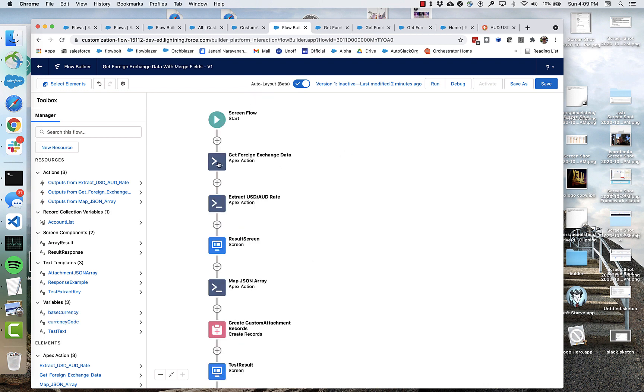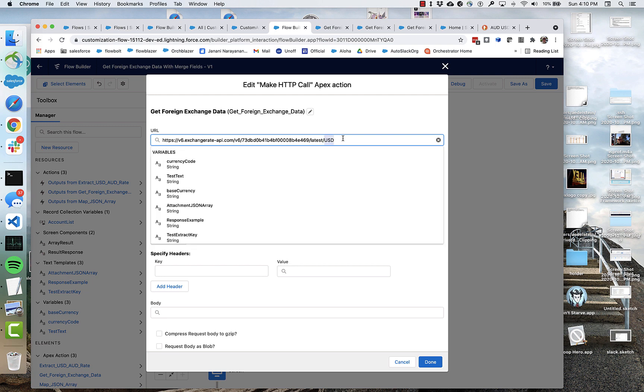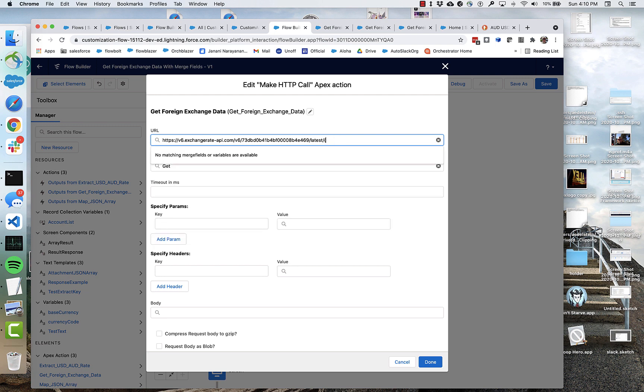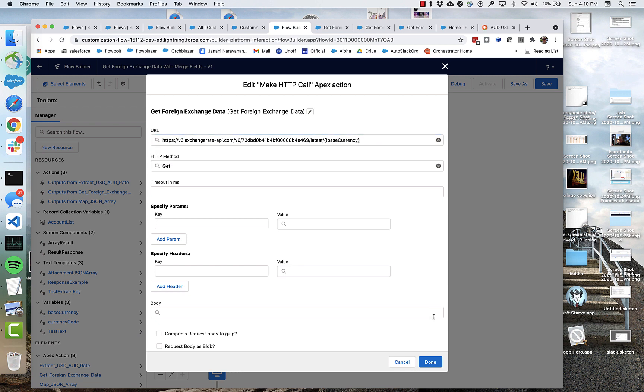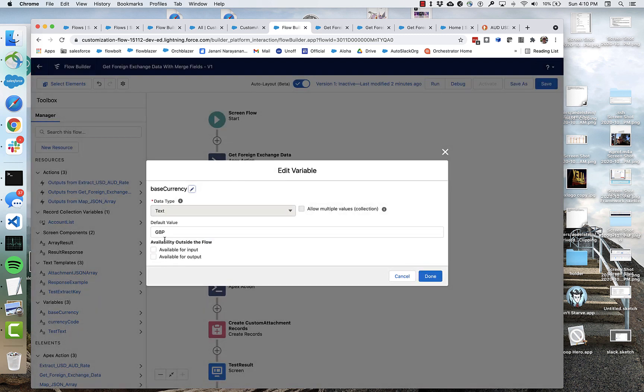And one other thing that's useful here is you can use merge fields. So instead of this hard wiring, this base currency to USD, I will set it to something dynamic, base currency. And let's pass in, by default,